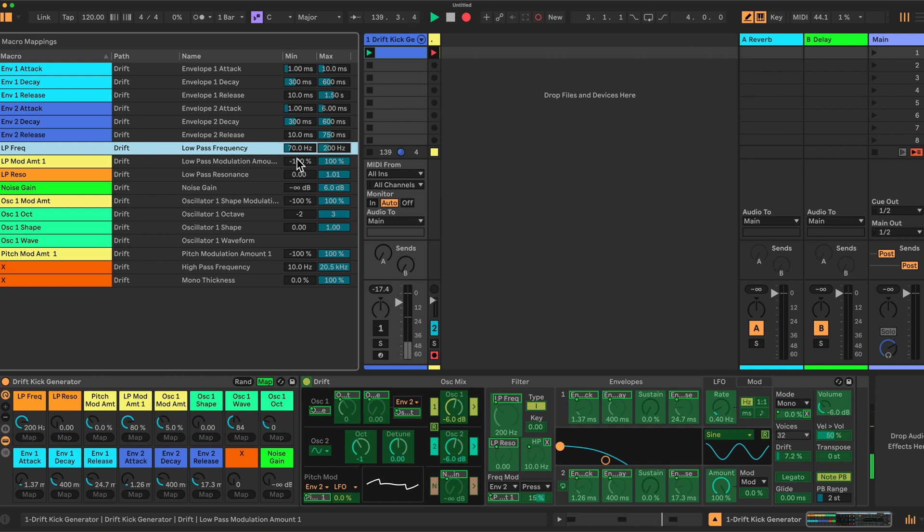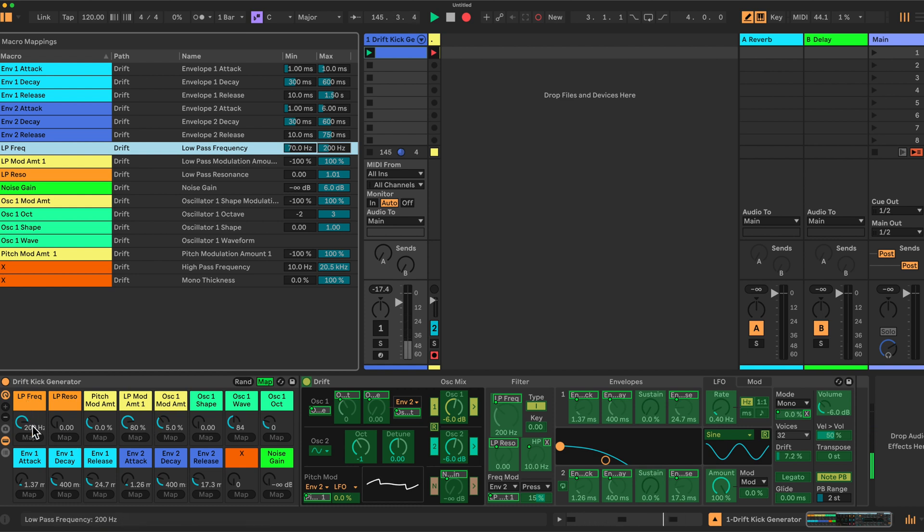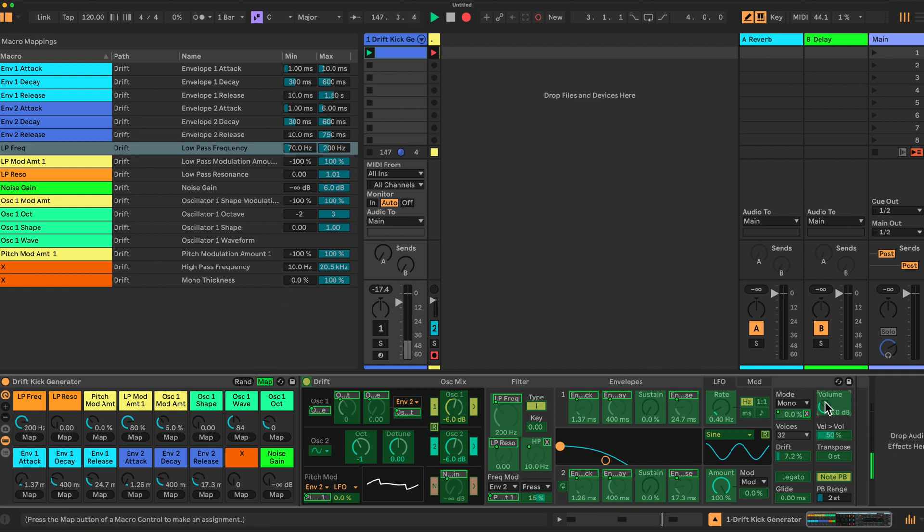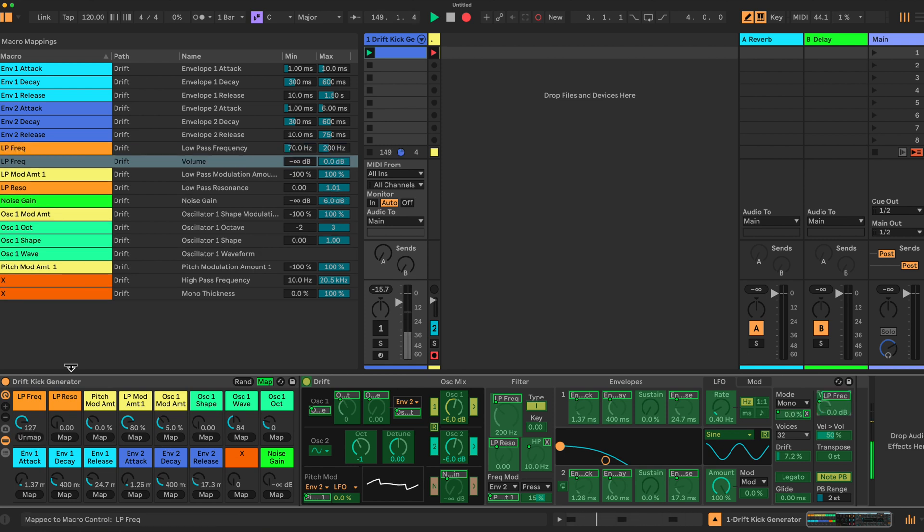Then we want to have the volume here. One more thing we need to map here is the volume I've forgotten, which I've mapped here to the low pass frequency. So we'll map this here. The volume. And we'll map it to this low pass frequency here. And we're going to invert this.